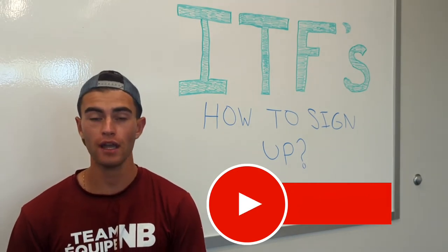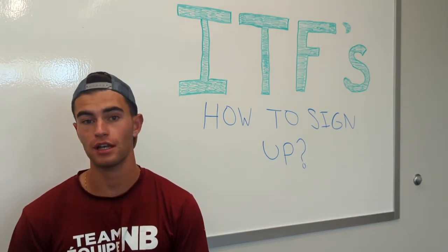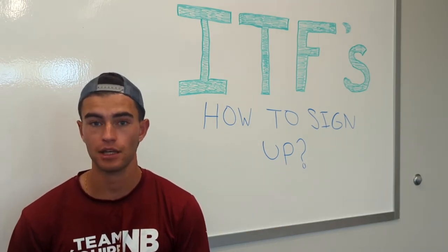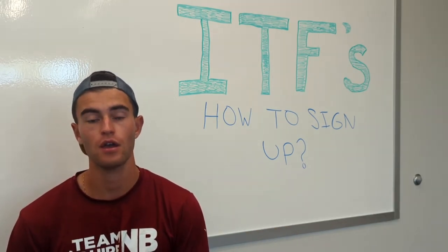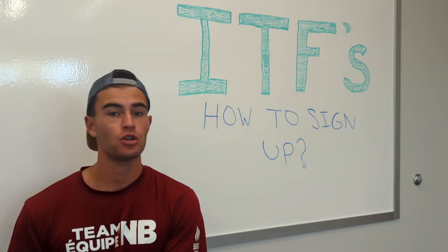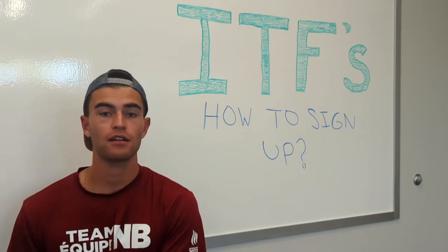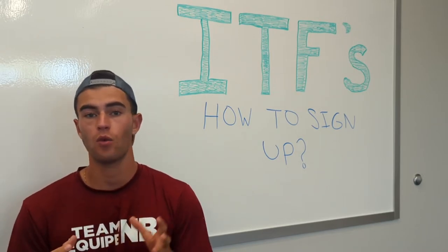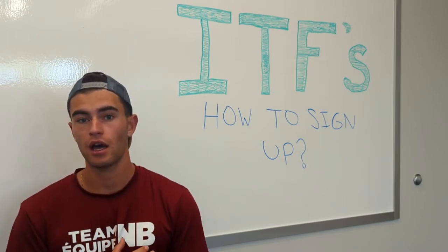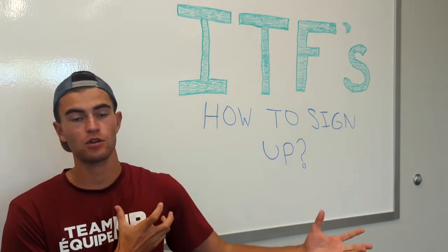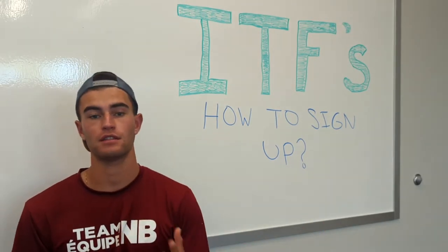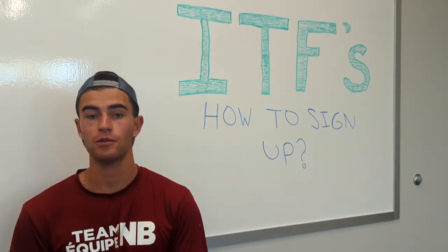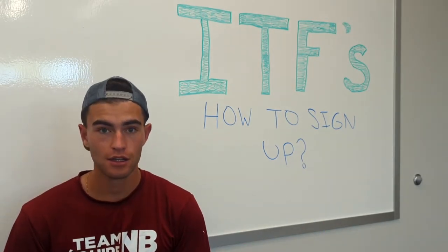I have started to sign up for professional events, so I'm going to be taking you guys through that. It's quite a difficult process, let me tell you. I'm also going to talk about what's going on in my life regarding ITF tournaments.